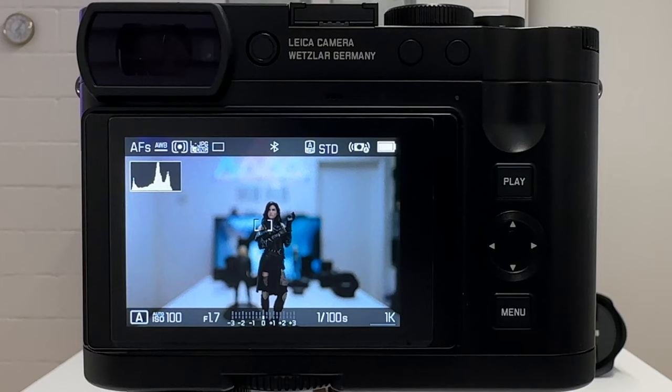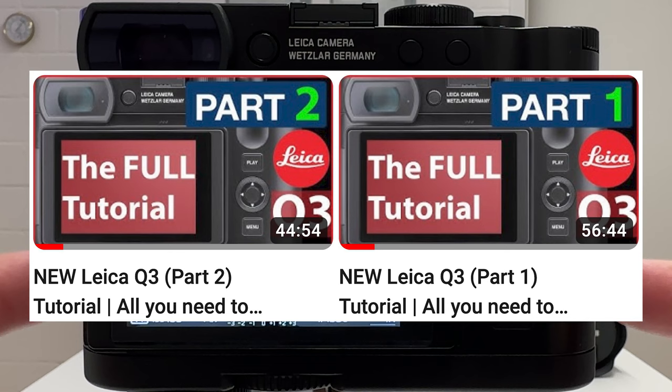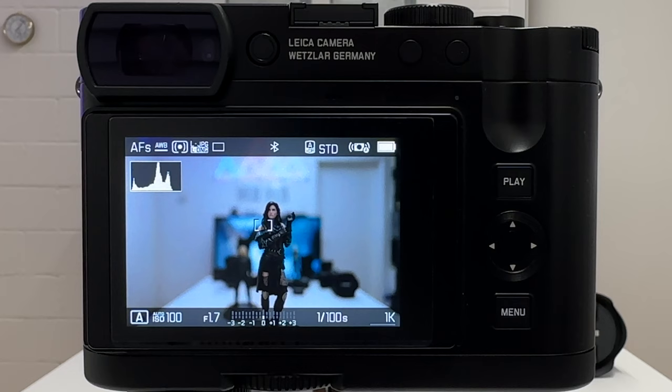Welcome back to my channel for another Leica Q3 episode. You can call this part 3 of my fully comprehensive tutorial about the new Leica Q3, but I renamed it differently because this video is all about providing lots of tips and tricks about video shooting. So we swipe, go right into the video mode, and kick this off.